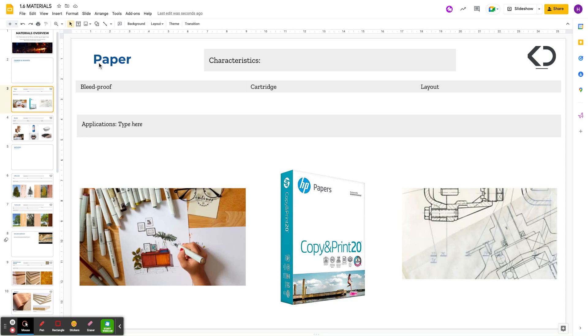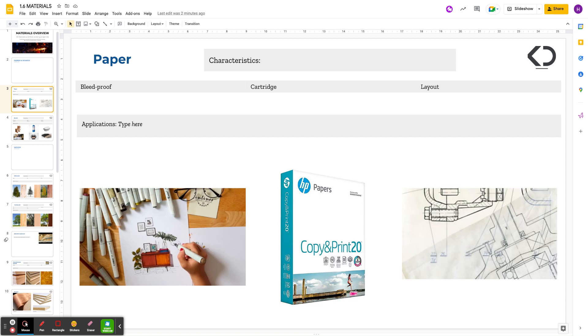So we've got three types I've mentioned here. Cartridge paper is one that you guys will all be familiar with because that's literally the kind of paper that you just shove in the printer and you print on. Anything you get out of the printer at school or at home, you'll be printing on cartridge paper because it holds ink quite well. You can get very white paper, and you can get it in different thicknesses or GSM as it's called, which is grams per square meter.